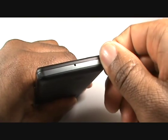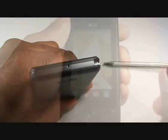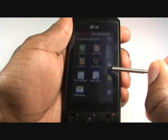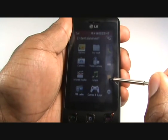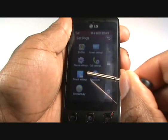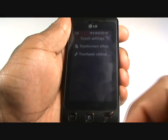The stylus is located at the bottom of the handset and can be removed as shown. It can then be used on the touchscreen instead of your fingers and simply slides back into place once you're done.